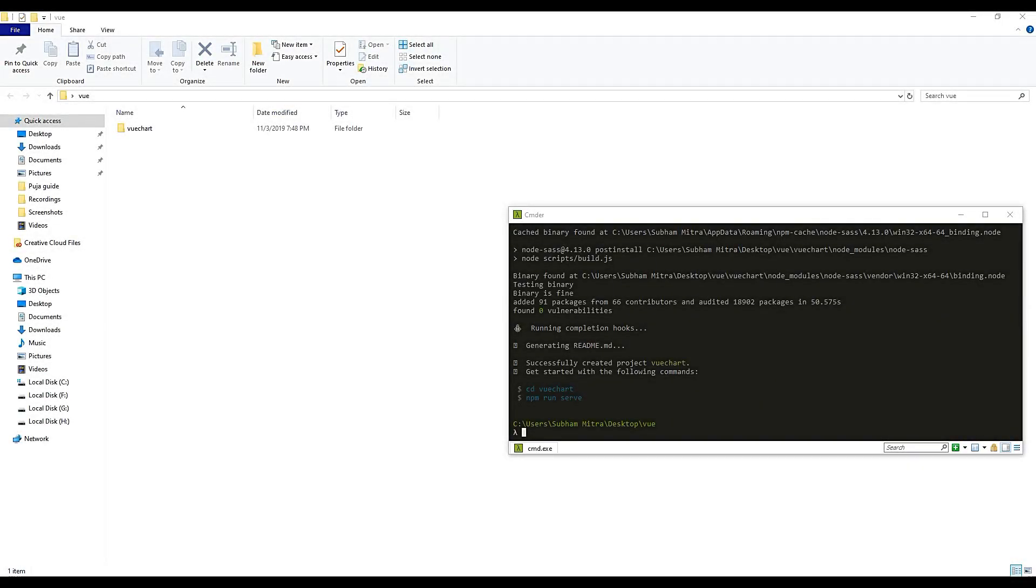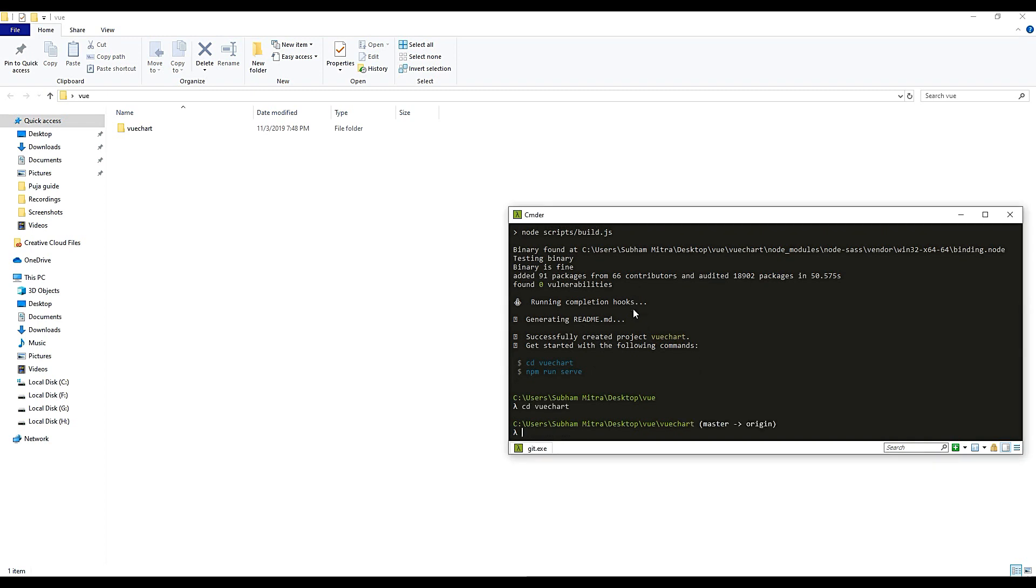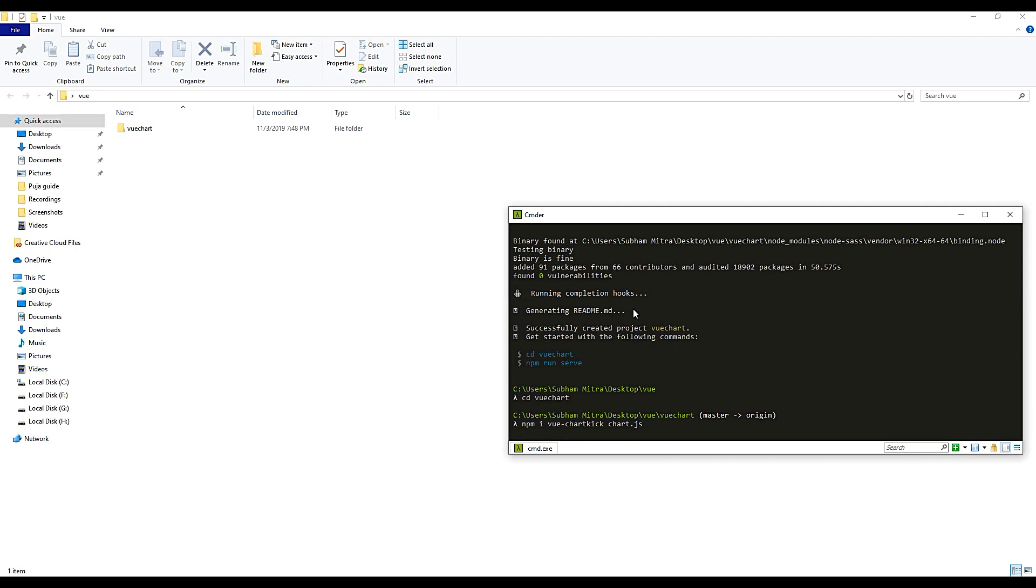Okay, so as you can see our application is created. Let's go inside and install Chartkick. It's quite easy to install Chartkick. We will just do npm install vue-chartkick, and we will be using Chart.js. So Chart.js again, it will take a while to install, so I am just skipping this part.